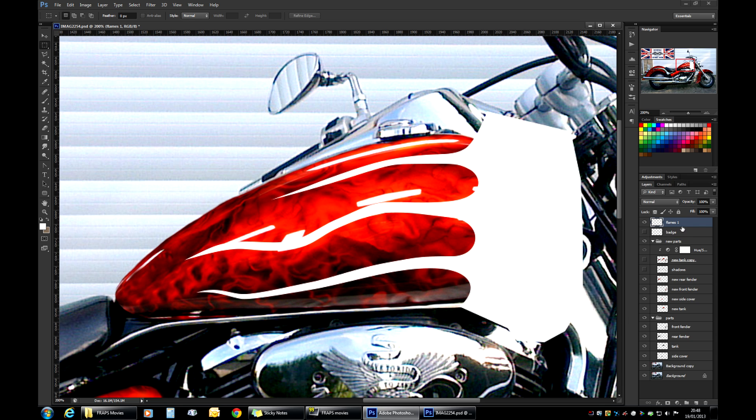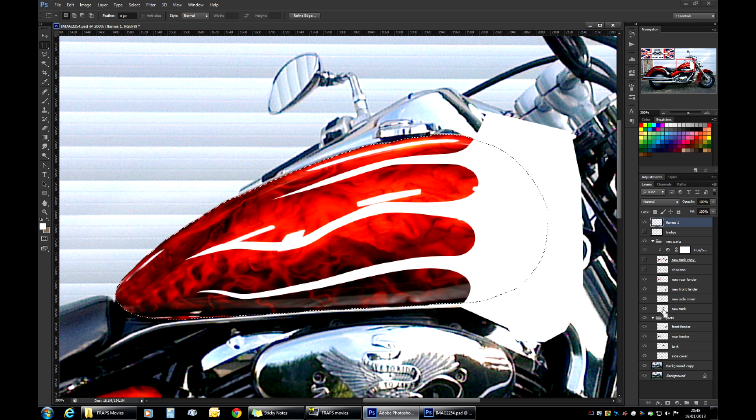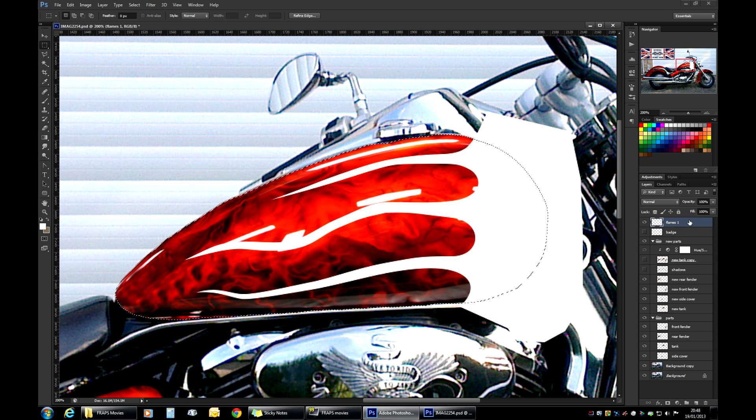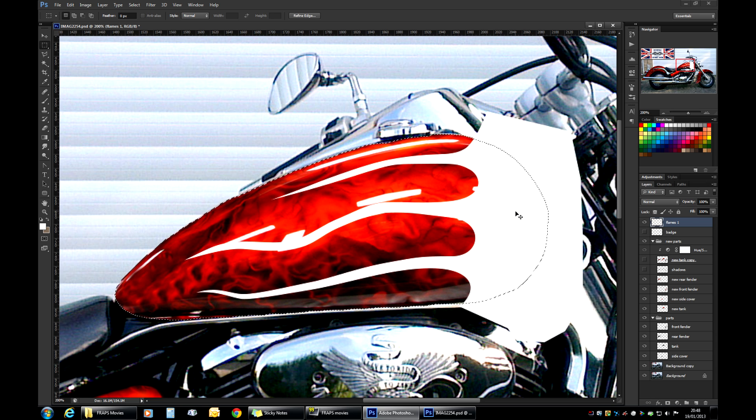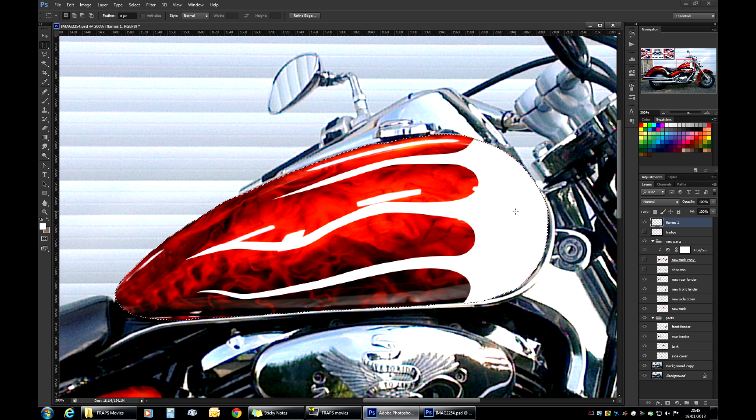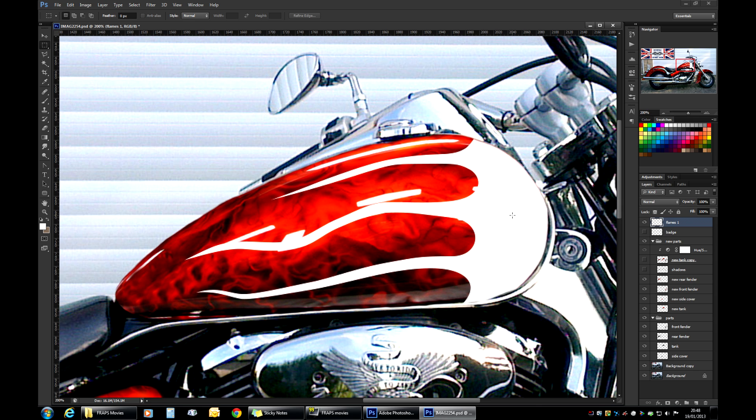And to trim it down, a very simple thing to do. With our current layer selected with flames, you press control and you click into the area over here on the new tank layer. That grabs the selection of the tank layer and applies it. So you can work with it on your flames layer. And what we need to do now is invert the selection, which you do by pressing control plus shift plus I. And you press delete to select anything that's outside our tank. There we go. That looks like a nice job already. But it's missing a few things.